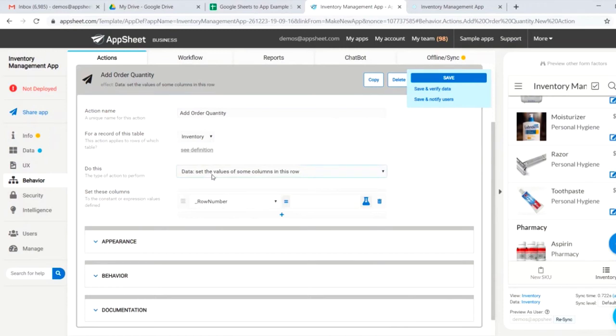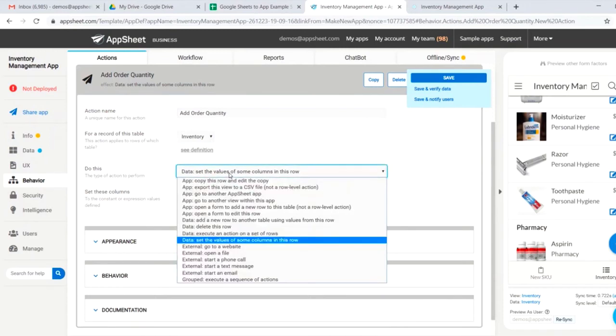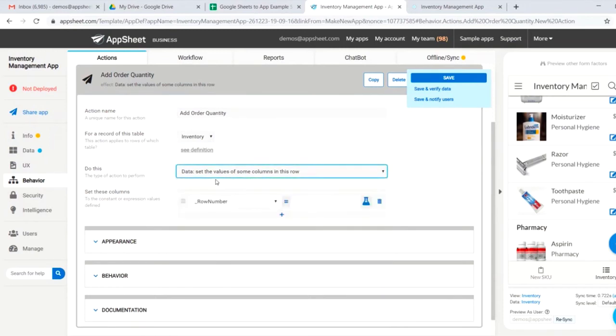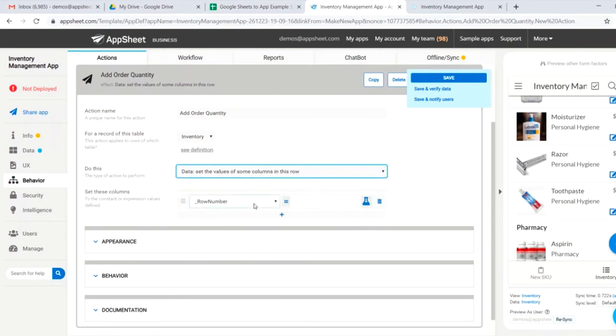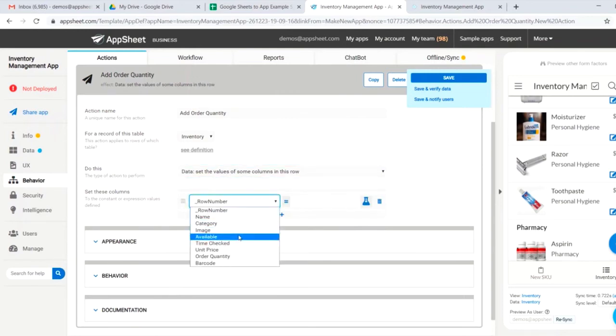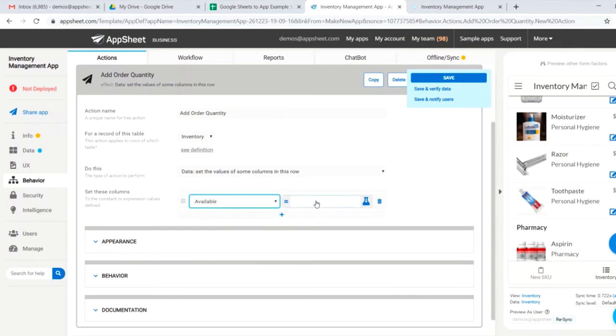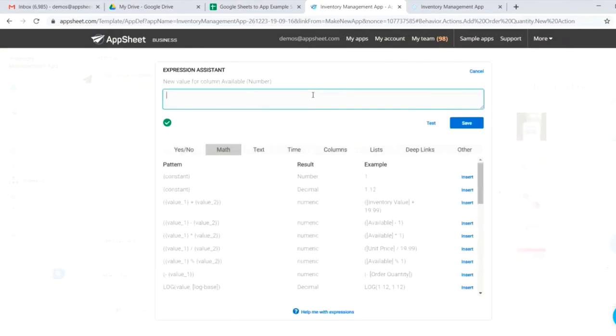For the table inventory, do this. There are any number of things we can do, but in this case, we're going to set the value of some column in this row, and we'll set our available, which is our available quantity, to be available plus order quantity.